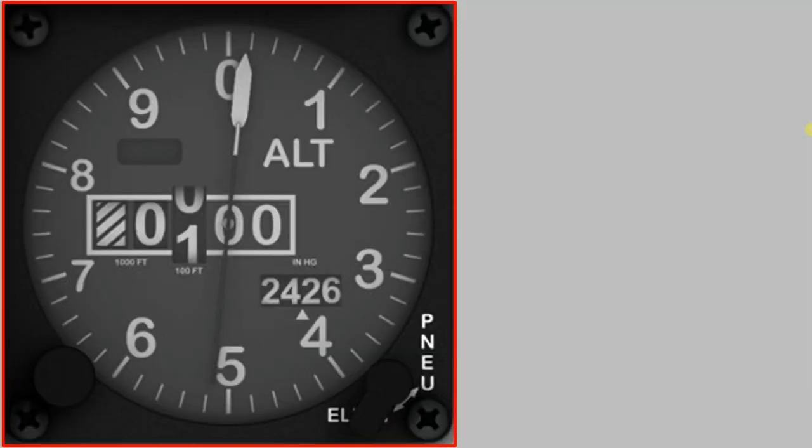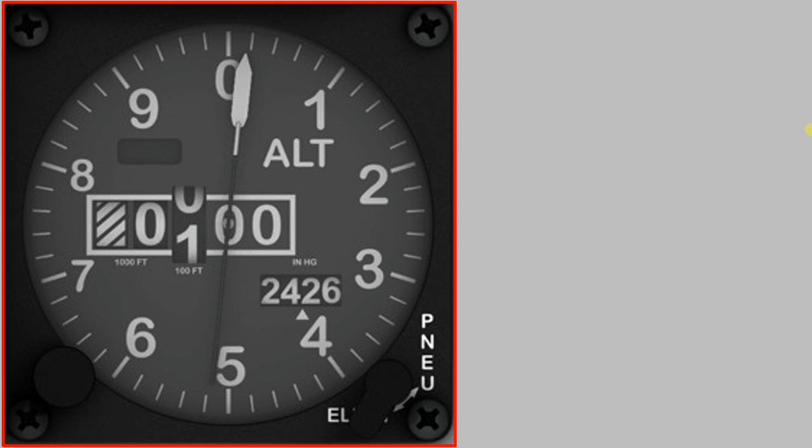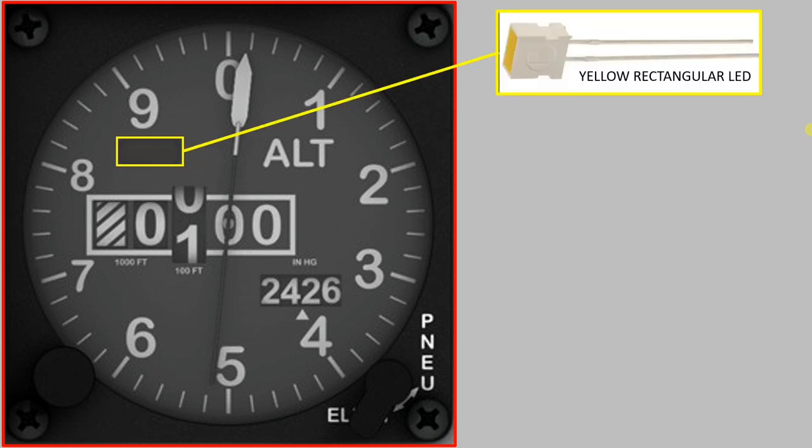There are three parts of the altimeter in terms of readouts from the sim, all of which will be done via DCS BIOS, which I'm thinking of in terms of what components I'll use. And for the main altimeter flag, I've decided I'm going to use a yellow rectangular LED for that one.